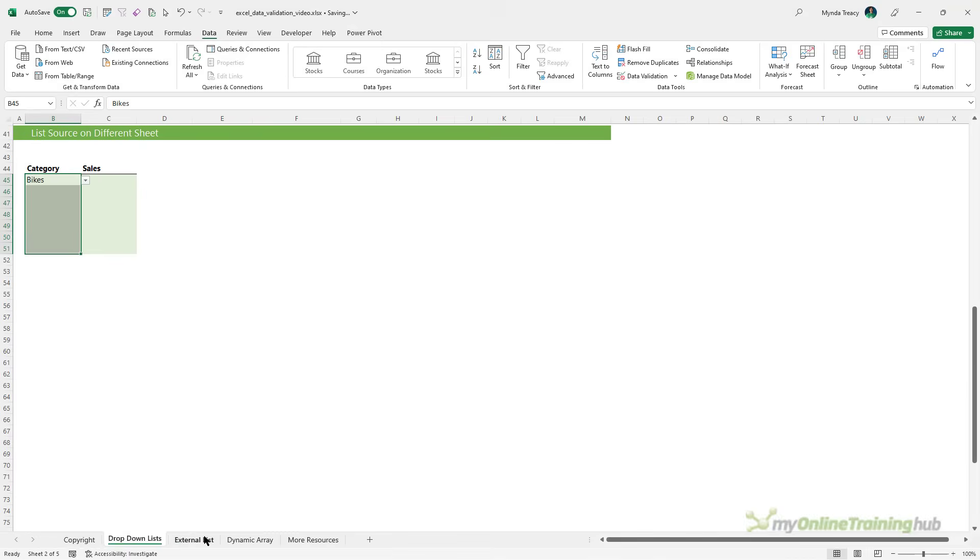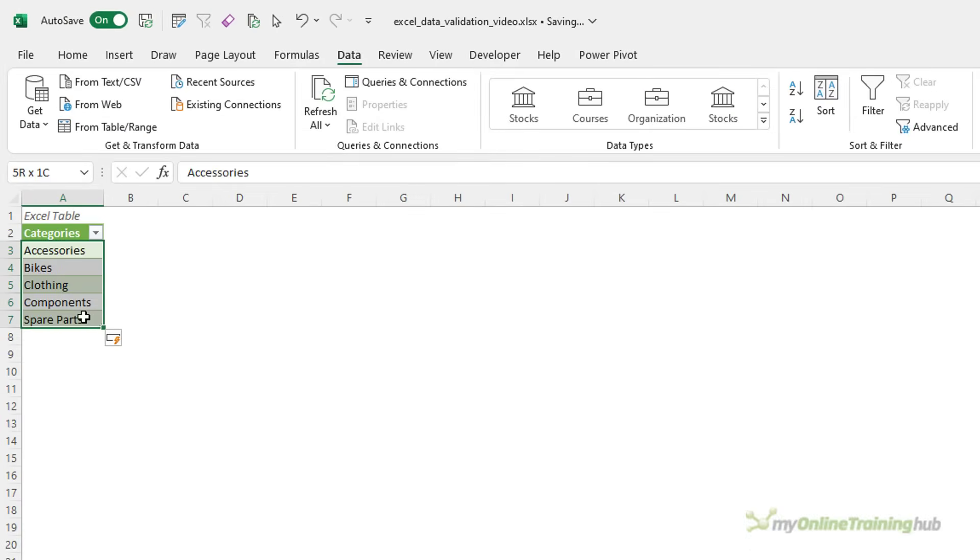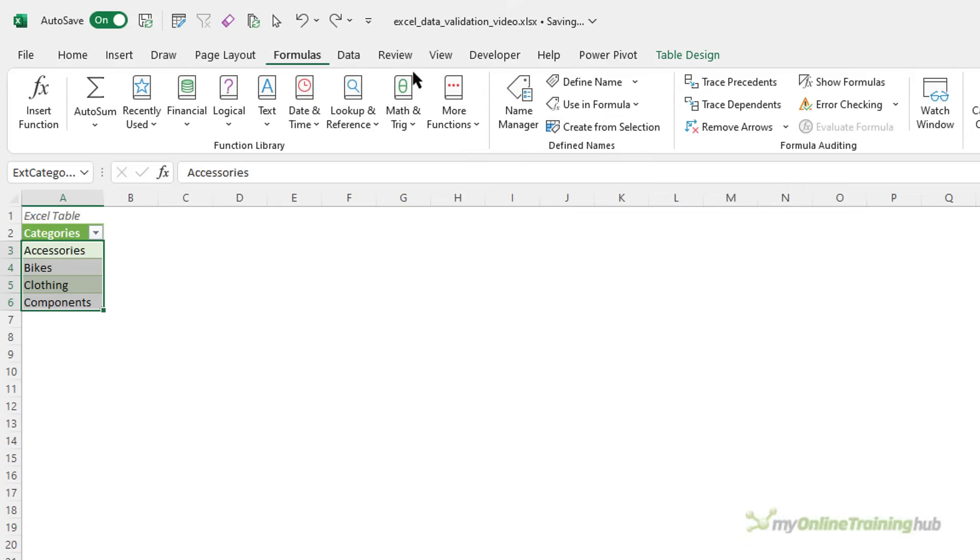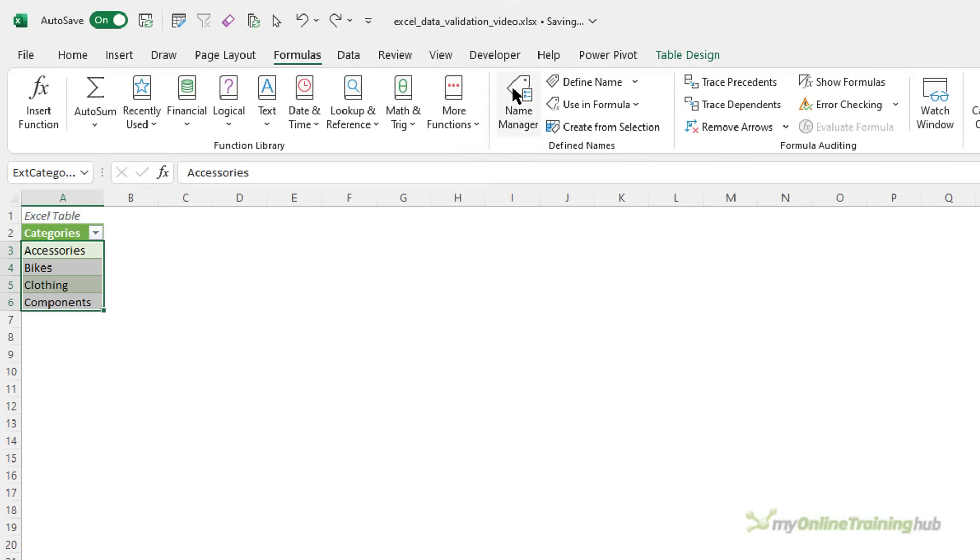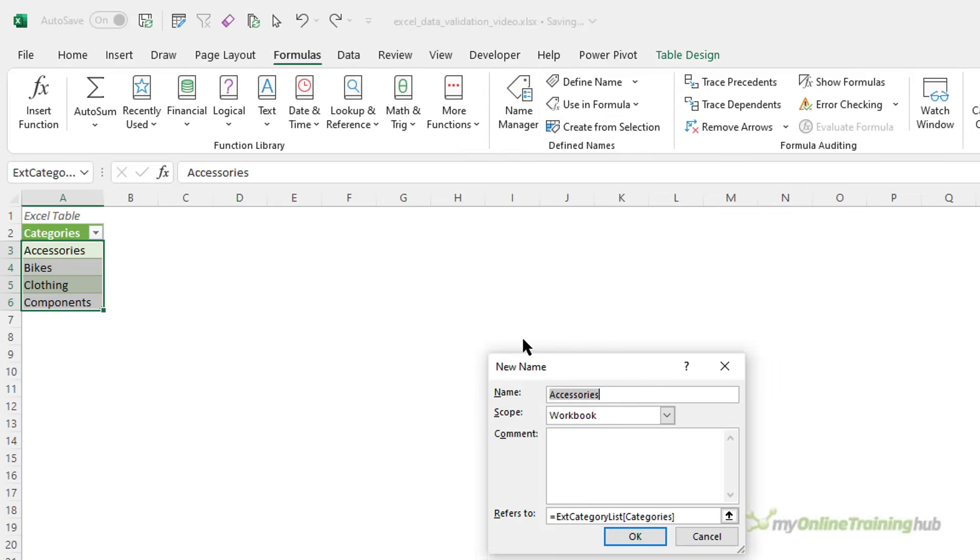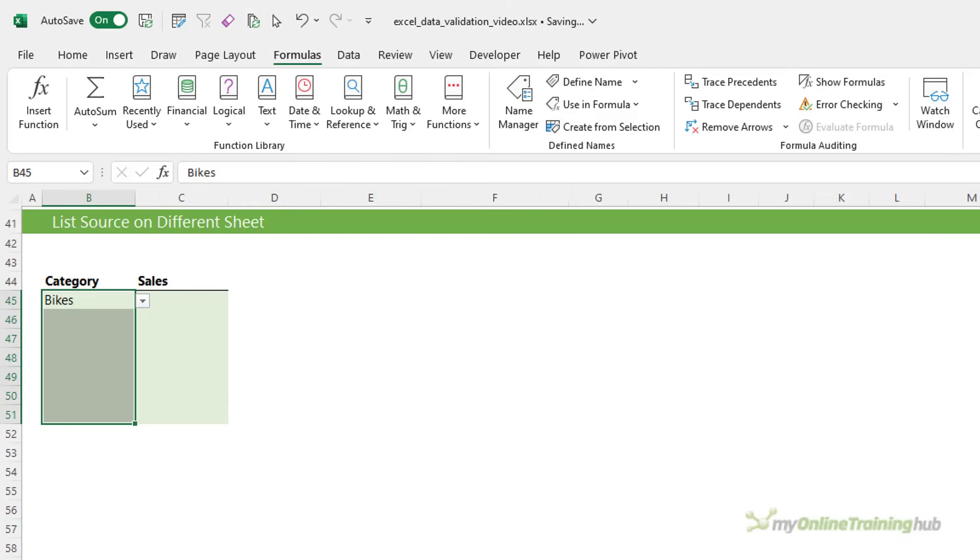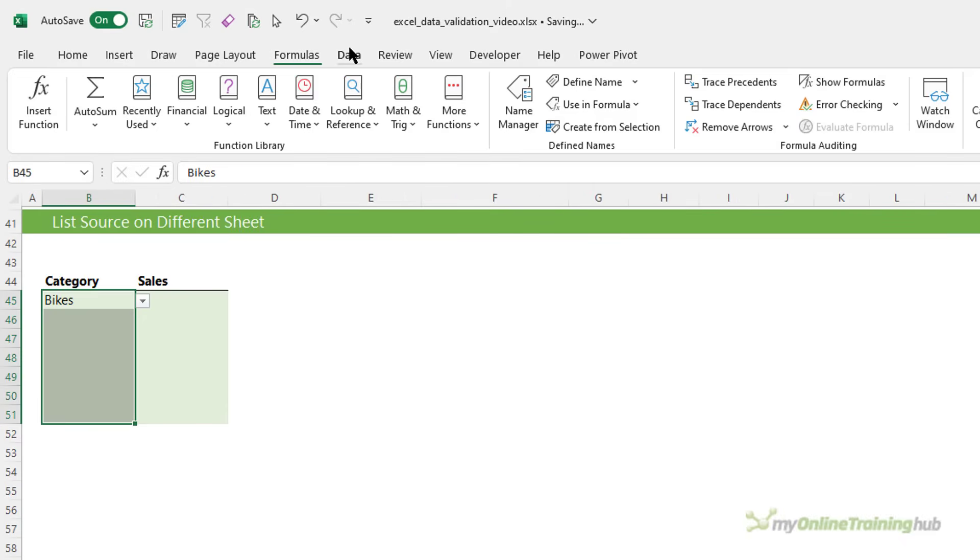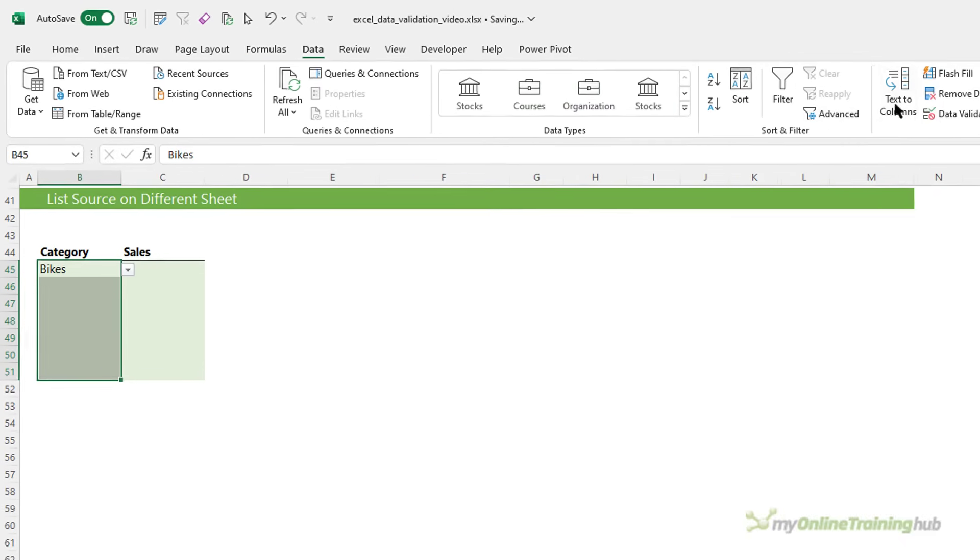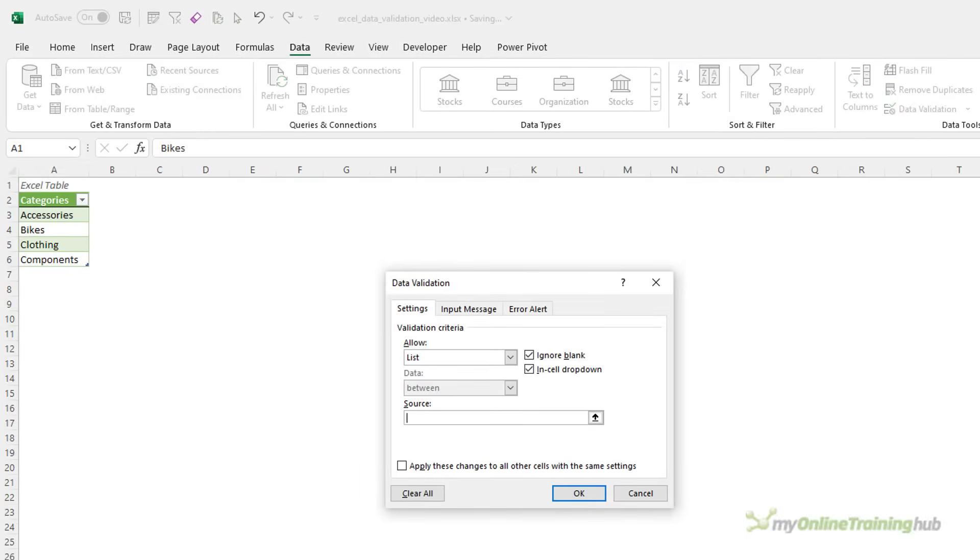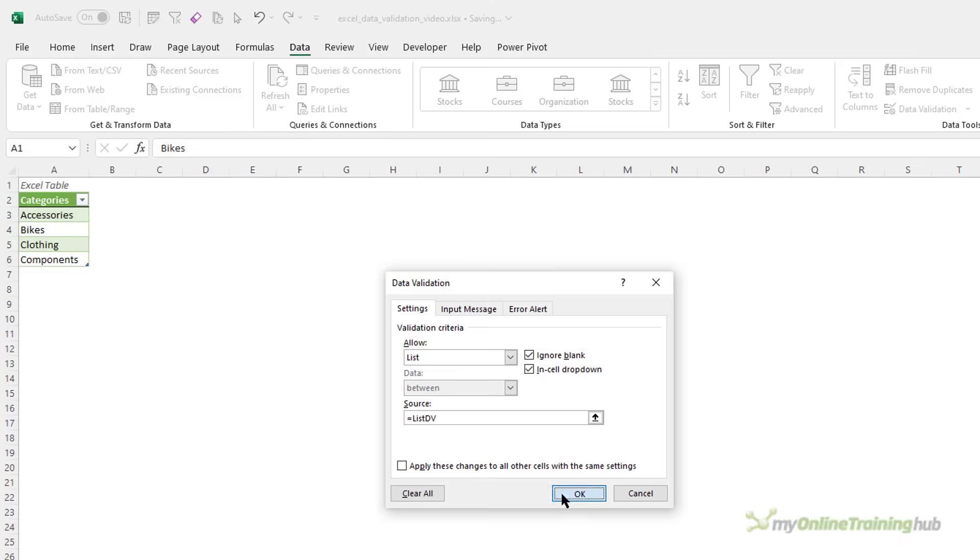So, to do that, I'll go back to my list. Let's undo adding spare parts. I'll select the cells and then on the formulas tab, I'm going to define a name. We'll call it list dv, data validation for short. Notice in the refers to, it does pick up the table structured reference, so the table name and the column name. I'll click OK and then in here for my data validation list, back to the data tab, data validation. So, instead of the cell references, I'm going to put in equals list dv. So, that's the name of the range of this table. Click OK.